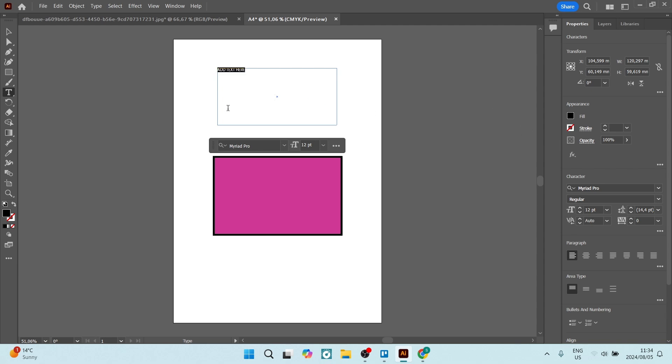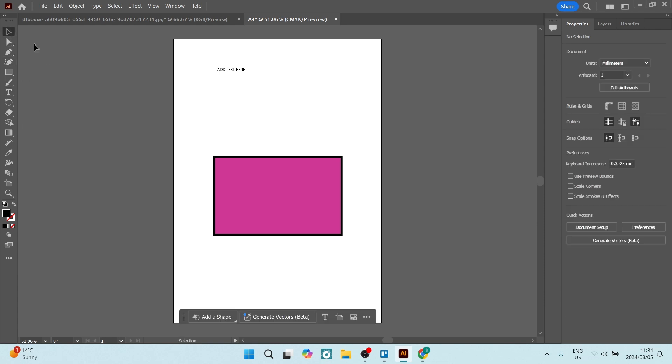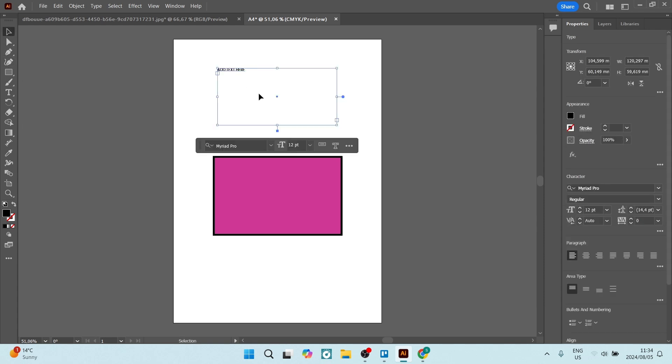Once we have created our text and we're happy with it, we're going to close that. We're going to use the select tool and select the text.